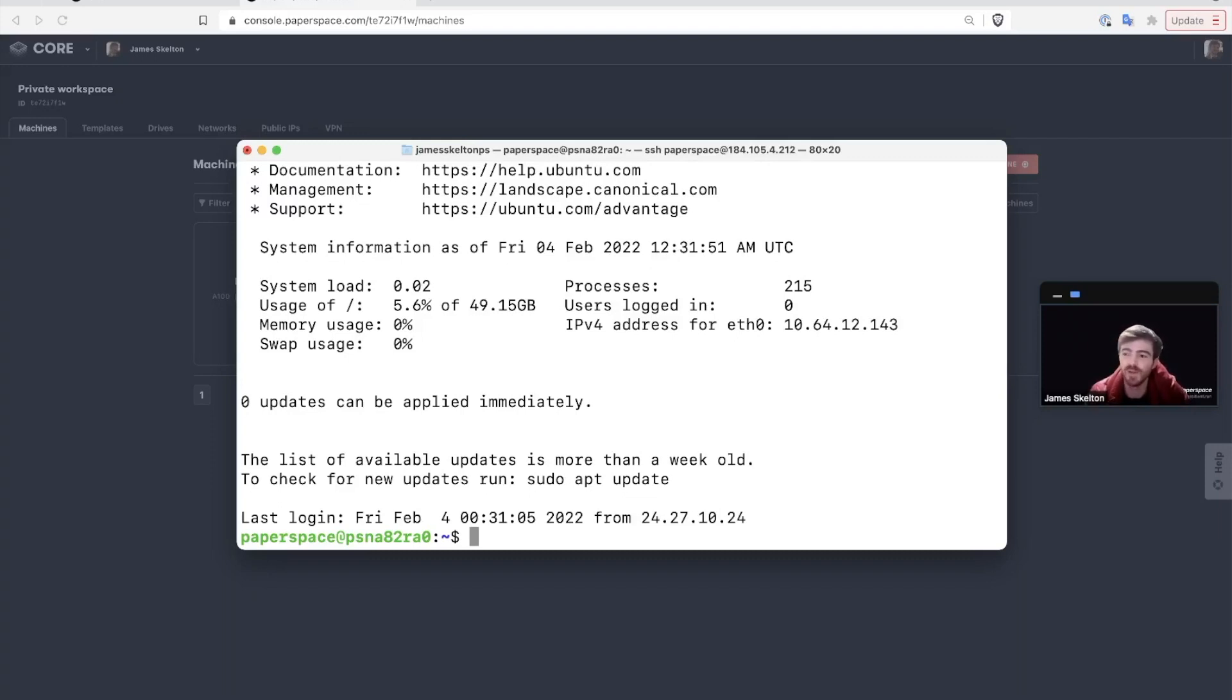Now you should be able to access any Core machine via SSH. Thank you very much for listening and enjoy using Paperspace Core.